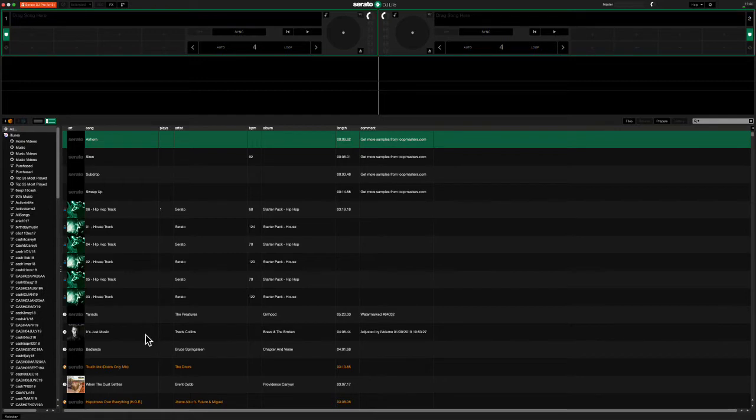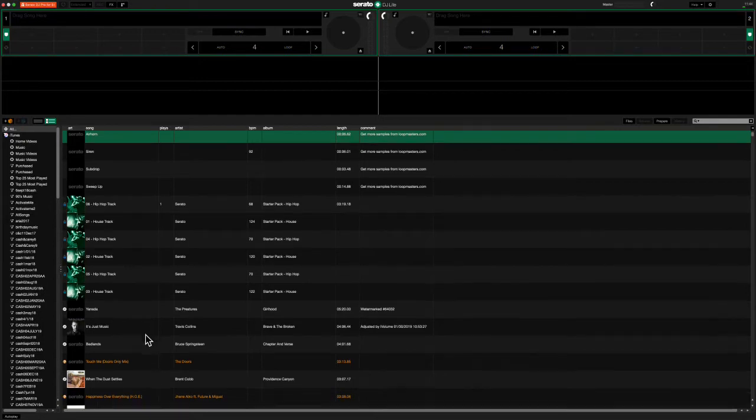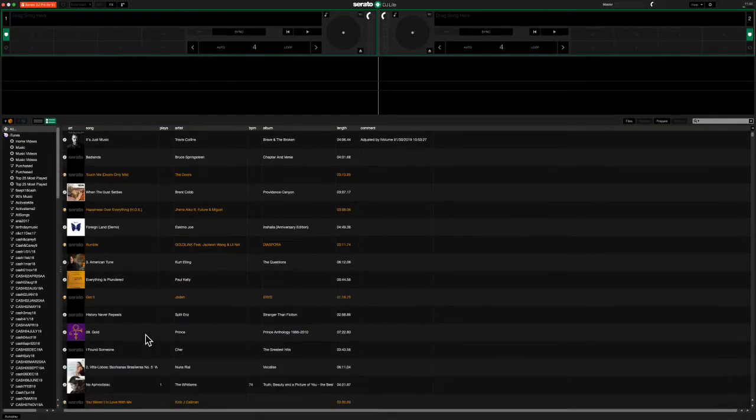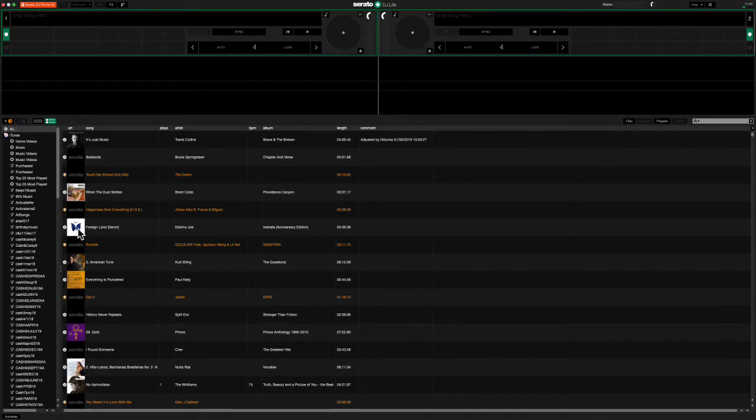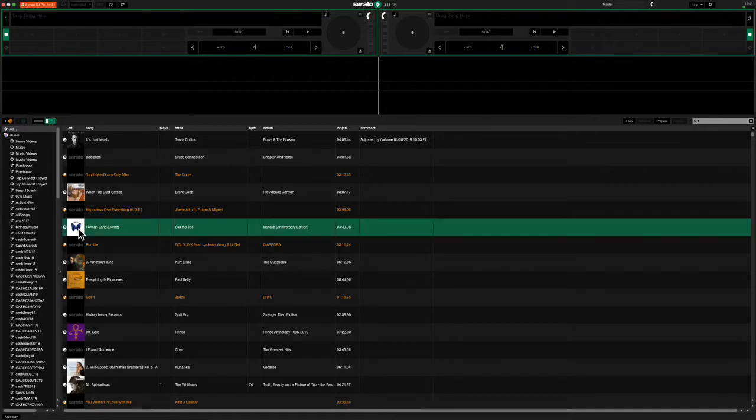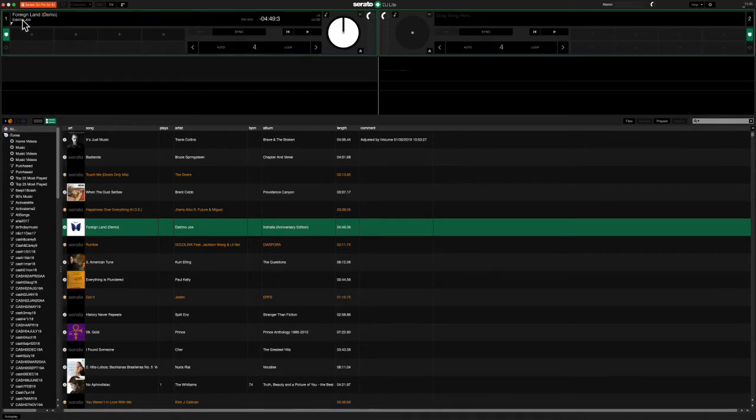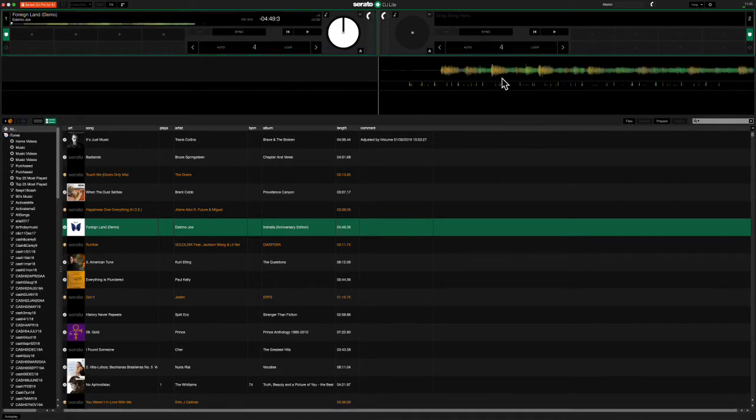So let's have a look and see if we can pick a couple. Eskimo Joe sounds like a pretty good band. Now, all we need to do to load that one into the first part or the first part of the console on the left is just click on that particular song and drag it up to here where it says drag song here and you'll see how it's loading over here. That one's in.